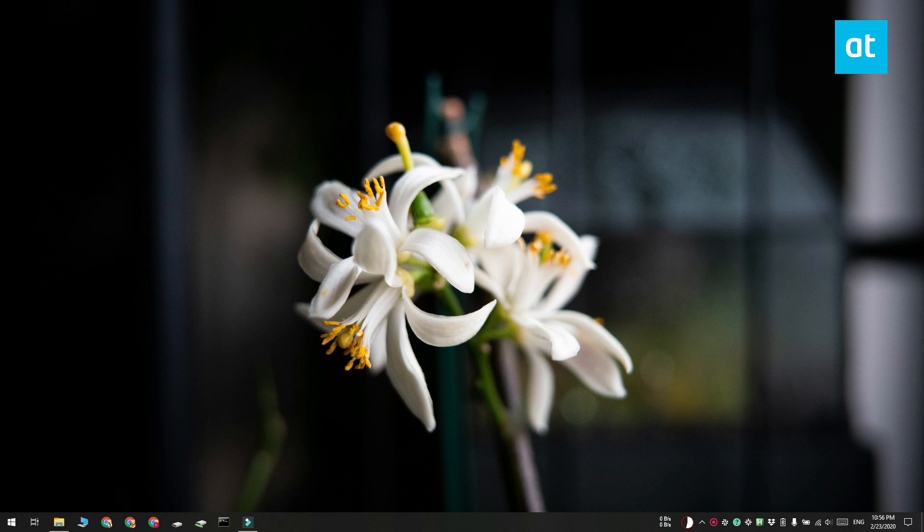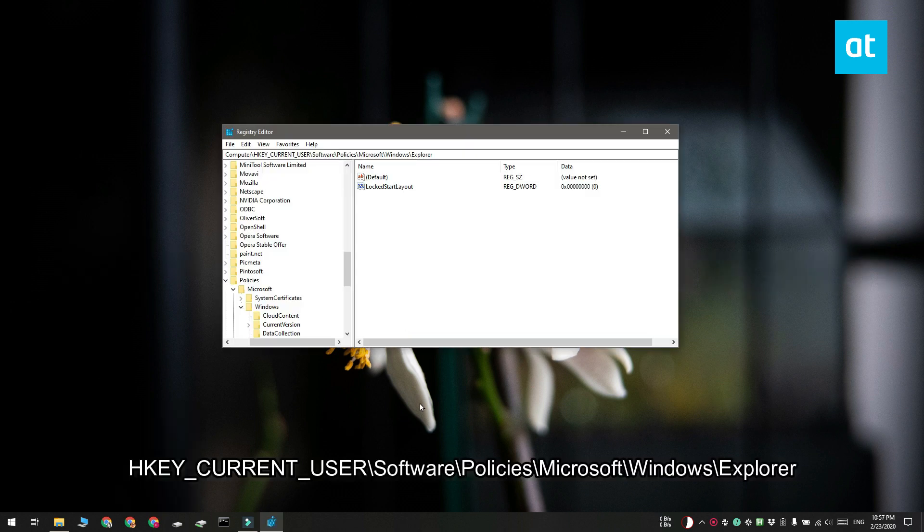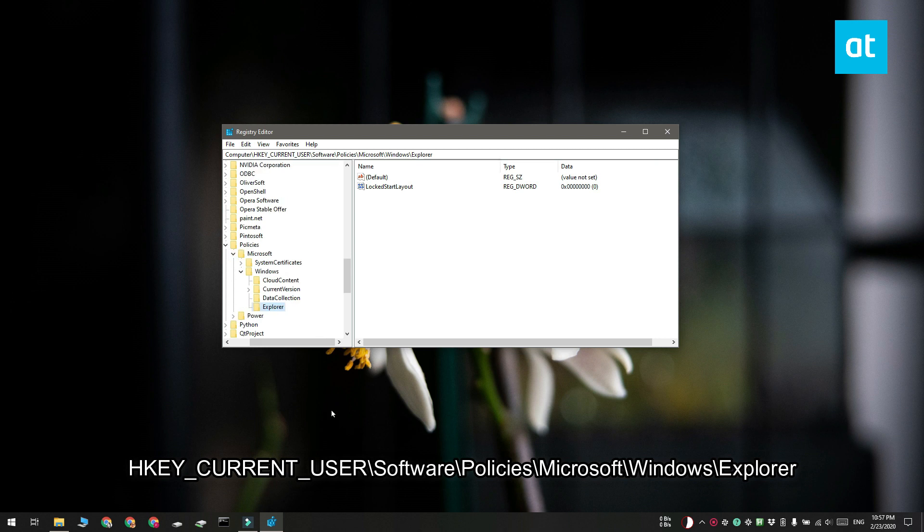This is going to open the registry editor and once you're in the editor, you need to navigate to this key that you see on your screen.